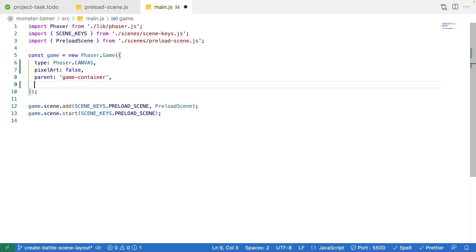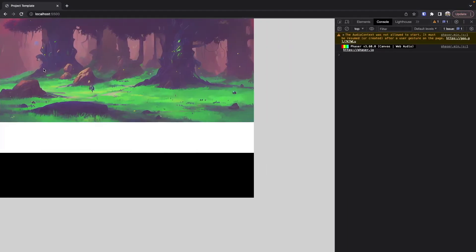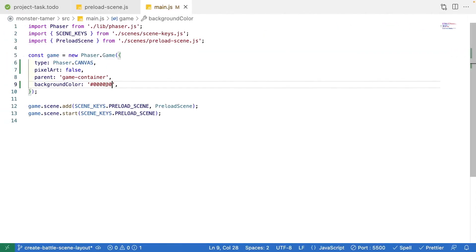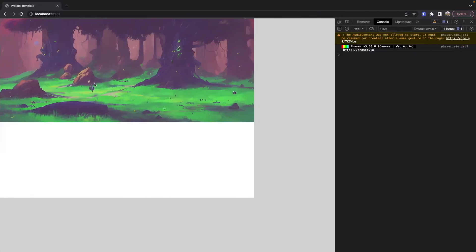The next one we're going to specify is our backgroundColor. I'm going to set our background to be black. By default, Phaser scenes and the camera will have a background color of black, but I like to manually specify this so it's explicit. As an example, if I change this to white, you'll see our background becomes white.